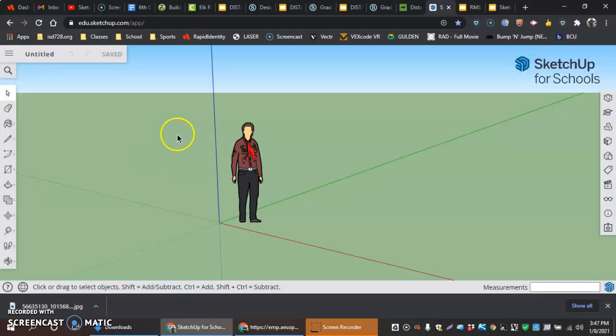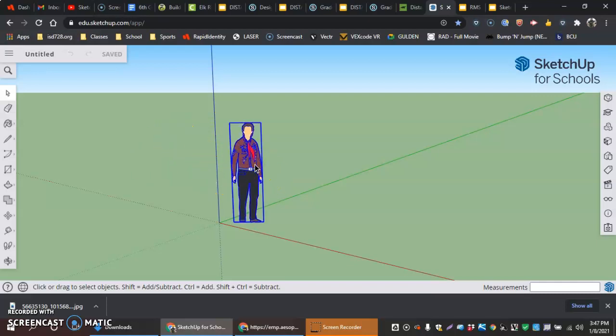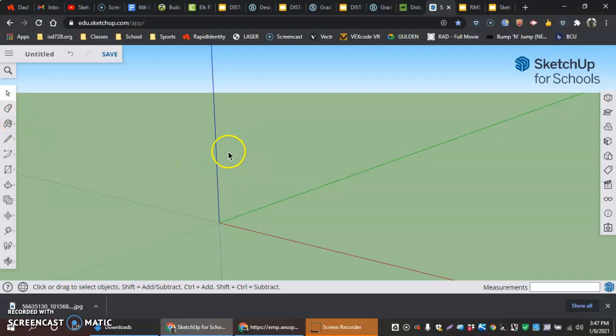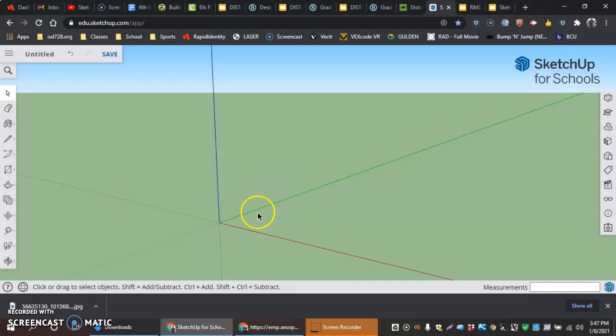Once I get into my piece here, I can select the model and delete here or use the Eraser tool to erase the person out. That gives perspective on kind of how big and small things are. But what I'm going to do next is I'm just going to go to the top view.